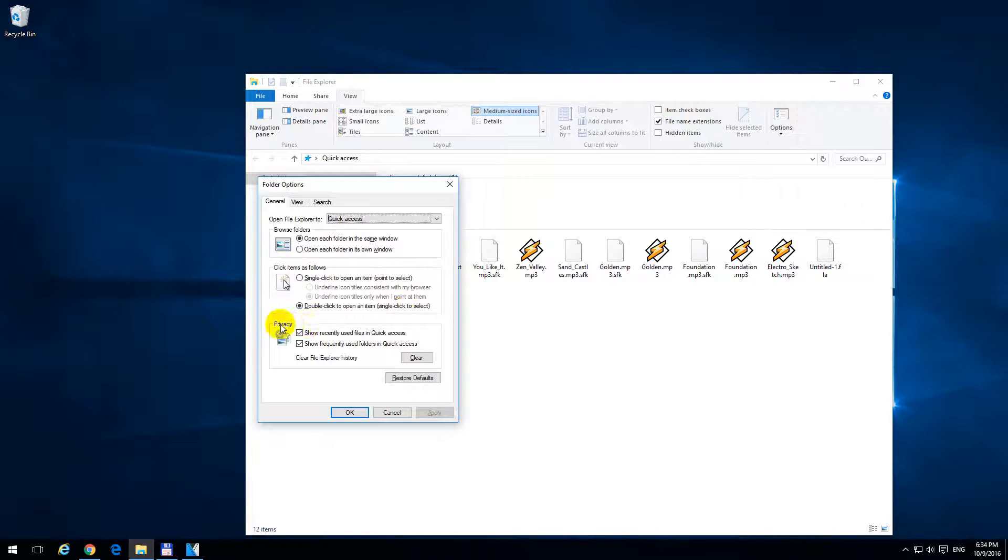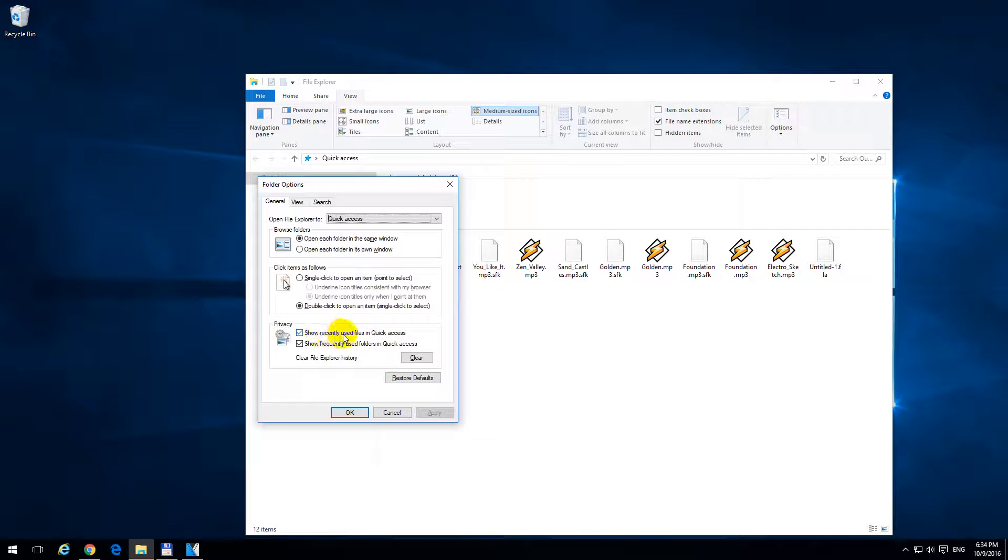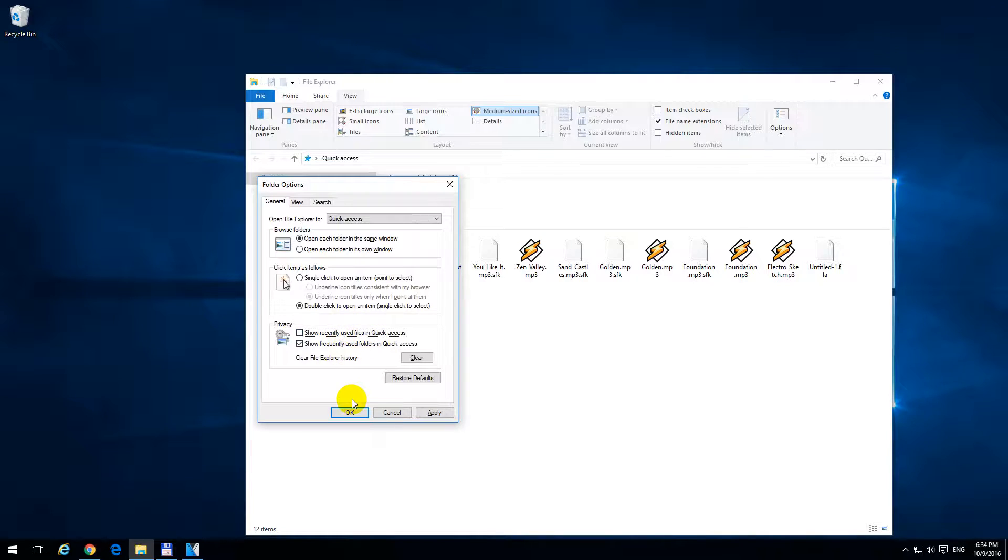And here at Privacy, show recently used files in quick access. Uncheck that one. If you want, you can uncheck the second one also.